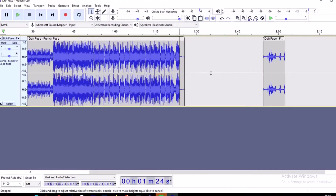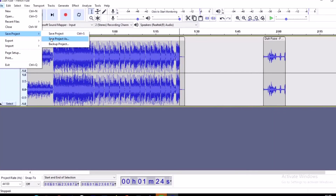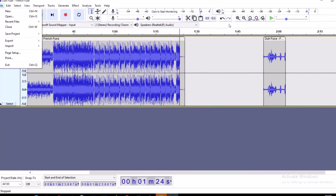This is how you record using Audacity, this is how you import using Audacity. At the end of the video, if you want to save your file, go back to File and you'll see the options: Save Project, Save Project As, and Backup Project. On the top right-hand corner you can Undo, zoom in, and zoom out — these are some of the functionalities of Audacity.